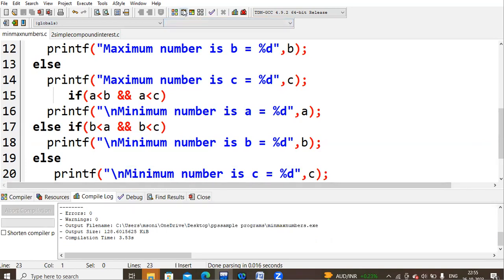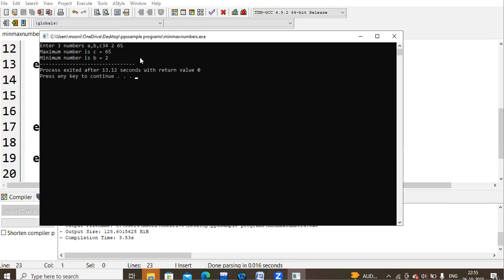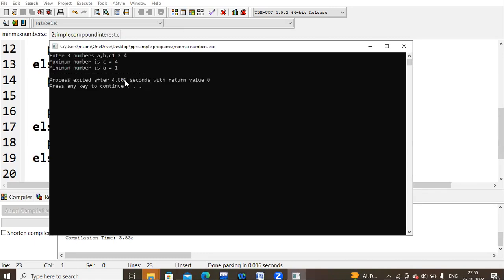Click on run. You will see: enter three numbers a, b, c. I'm giving 34, 2, and 65. Three values are given — my maximum value is c, that is 65, and my minimum number is b, that is 2. Let's run again: I'm giving 1, 2, 4. The maximum number is 4, stored in c, and the minimum value is 1.